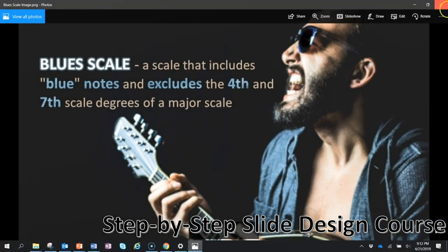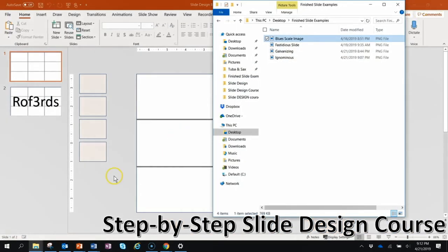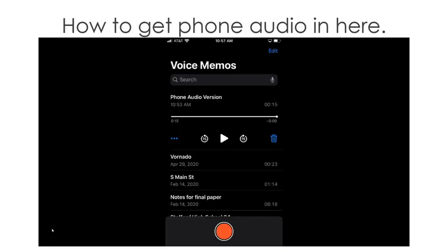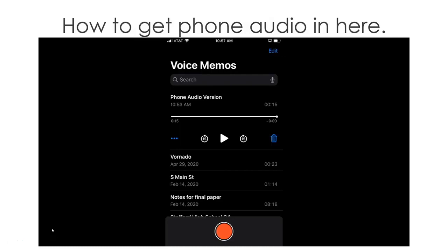This can increase participation and also get them excited about the content. You could assign the vocabulary list to your class, for example, and each could make a slide for homework and send you the PNGs. Once teachers are done with that, they can look at how to get better quality audio into PowerPoint.